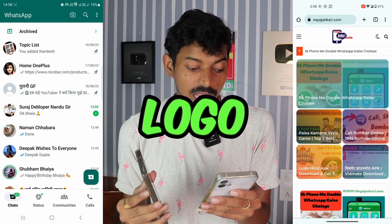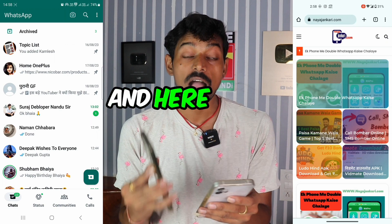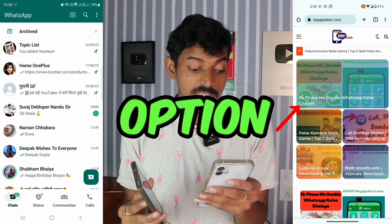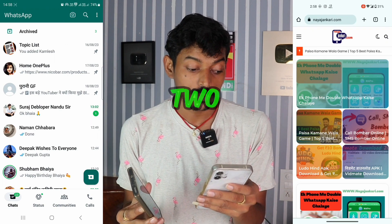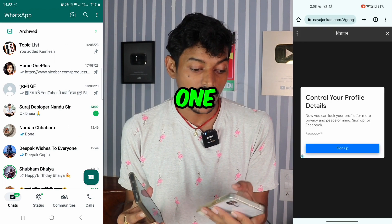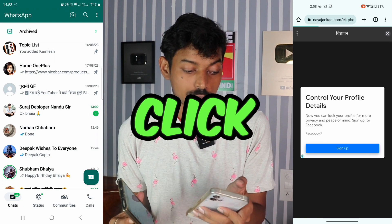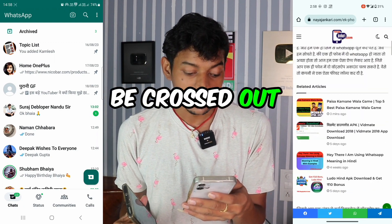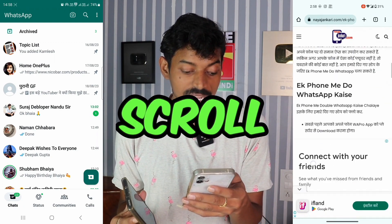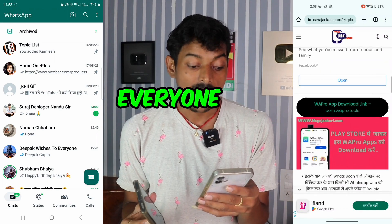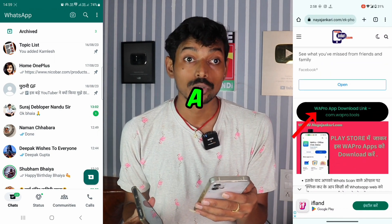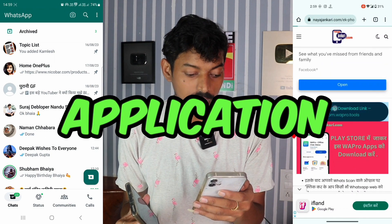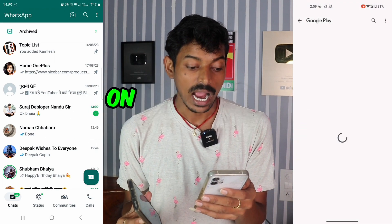In this manner, the logo will appear, and here you'll see the option: how to run two WhatsApp accounts on one phone. You need to click on it, and here it needs to be crossed out. Now scroll down, and everyone will see a download link for an application.